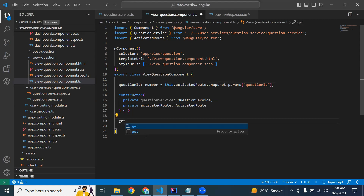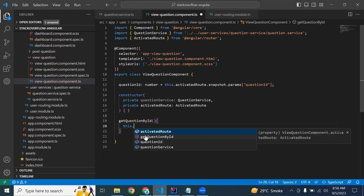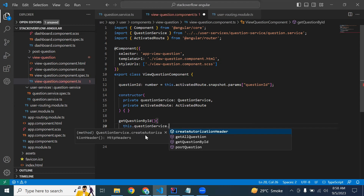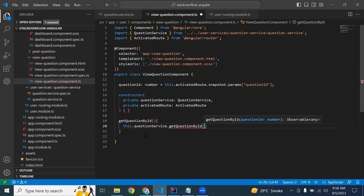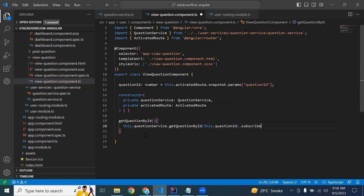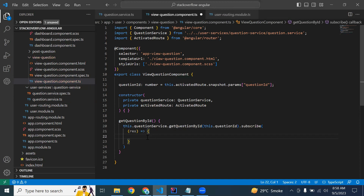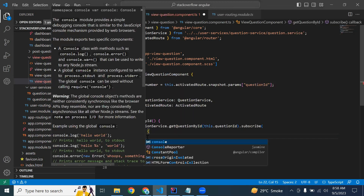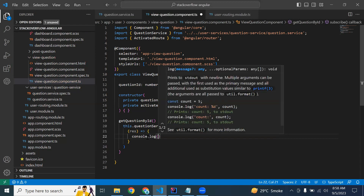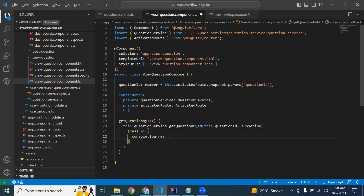I'm going to create the method getQuestionById. Here we need to call the method from our QuestionService: getQuestionById, passing this.questionId as the argument. We will subscribe to the observable and save the response into a variable. I'm going to show the response in the console for now.